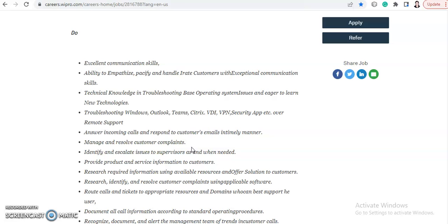communication skills and technical knowledge in troubleshooting basic operating system issues and eager to learn new technologies, then troubleshooting Windows,